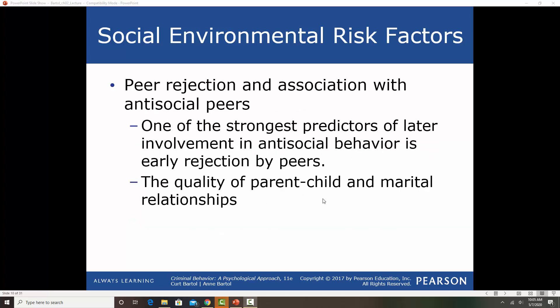Another risk factor is peer rejection — this is a big one, especially early peer rejection. Peers become more influential as we get a little older in childhood. One of the strongest predictors of antisocial behavior is early rejection by peers and/or association with antisocial and delinquent peers. Kids that are rejected by their peers by second or third grade have a 50% chance of bad behavior, compared to only 9% of kids in those same grades who are not rejected. It is one of the strongest predictors of later involvement in antisocial behavior.